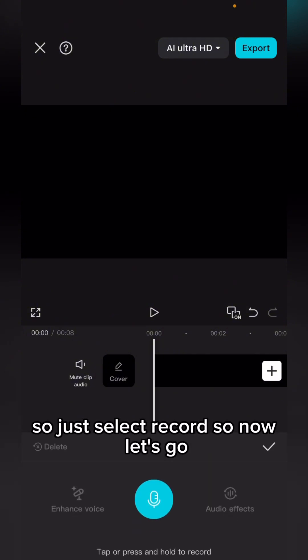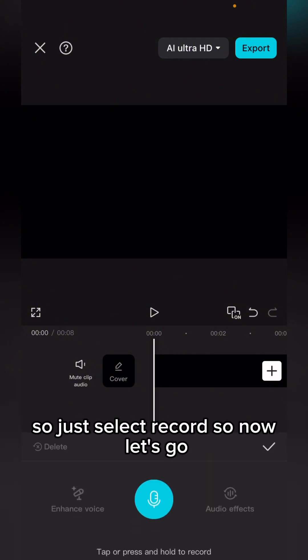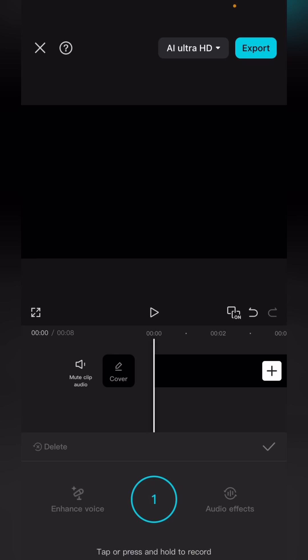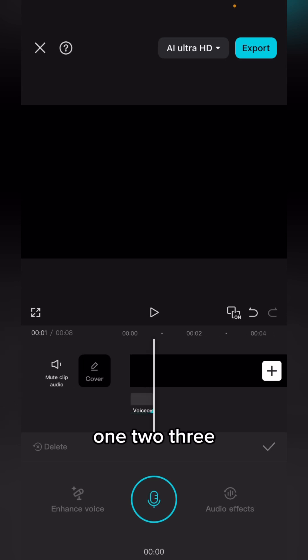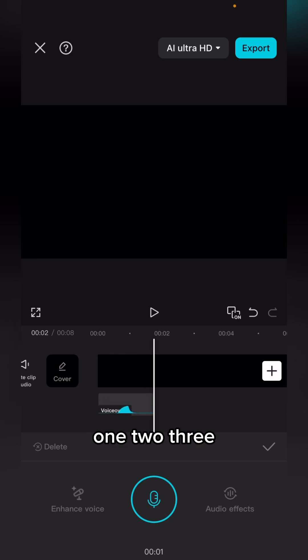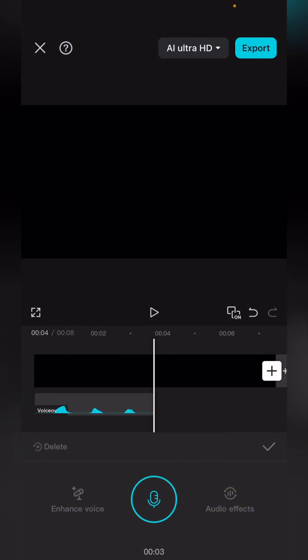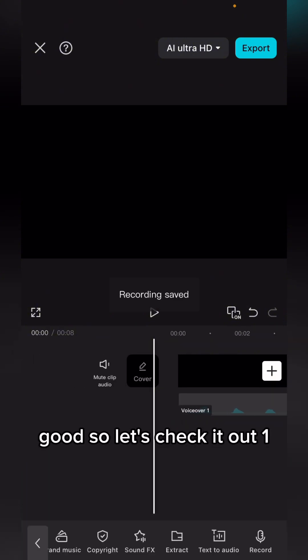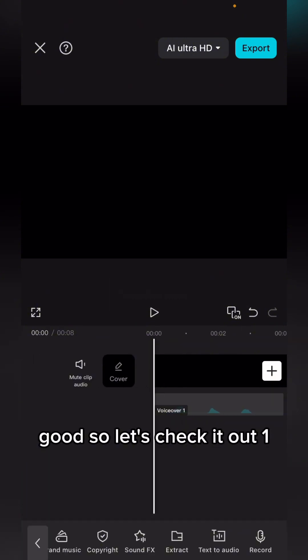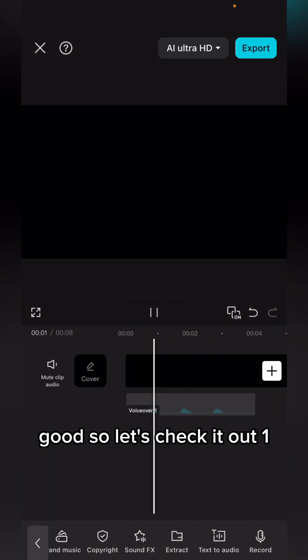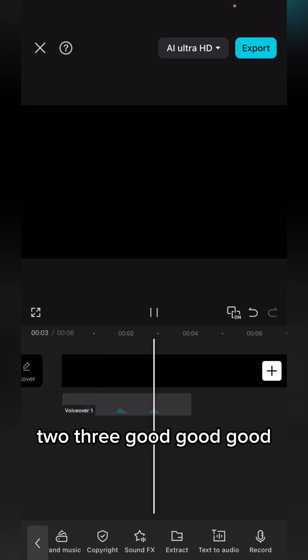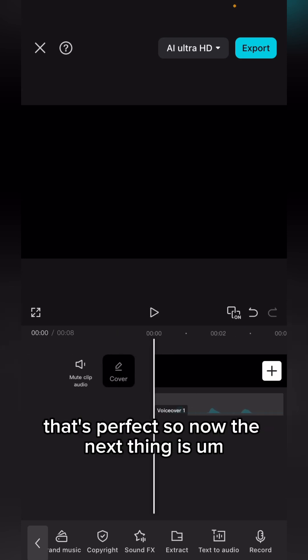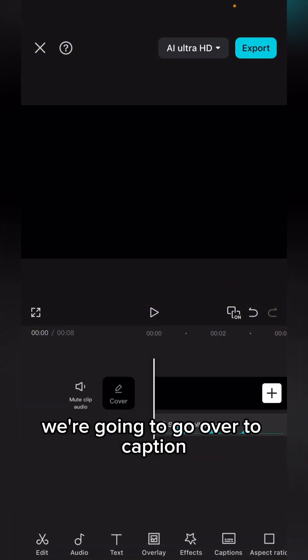Now let's go. One, two, three. Good, let's check it out. One, two, three. Good, that's perfect.